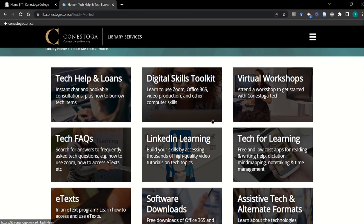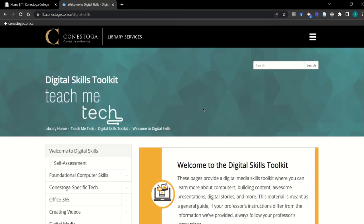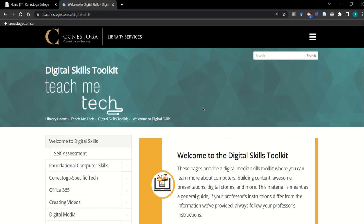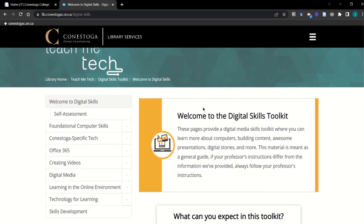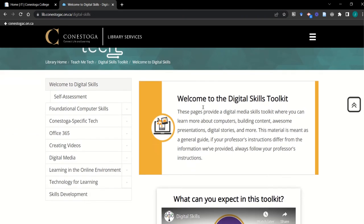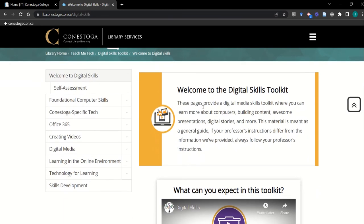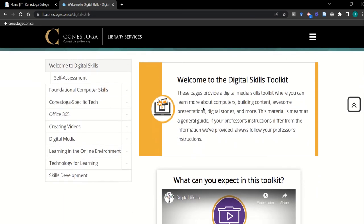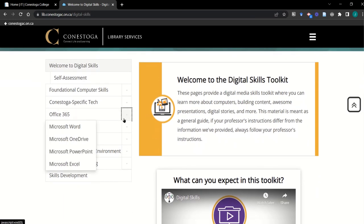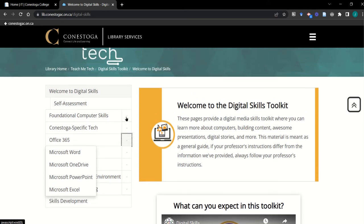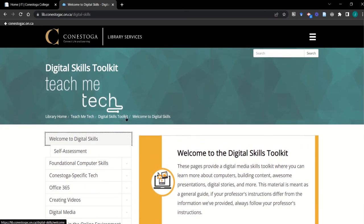Here, you can also find the digital skills toolkit, which offers tech tutorials for students on anything from basic tech skills, using Zoom or Teams as part of their learning, or any other technology frequently used at the college. Link or post any resources from this site to support learners as they engage with technology in your course, and encourage students to look to the library for support with technical issues beyond the scope of your course.